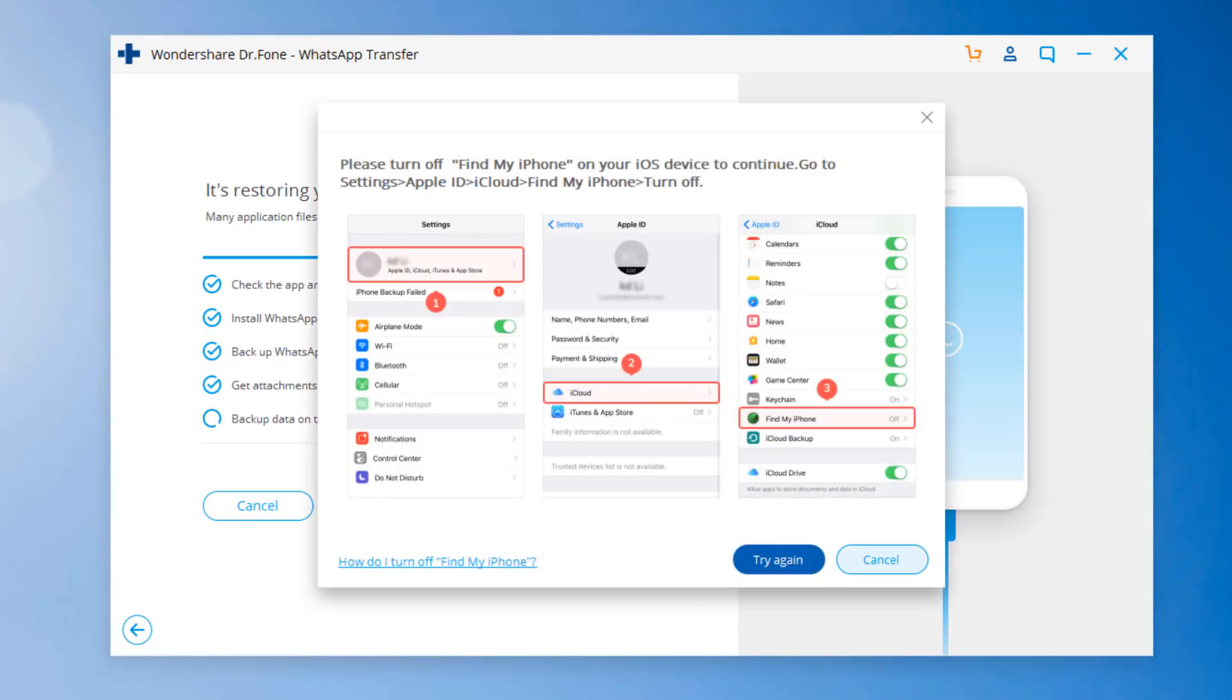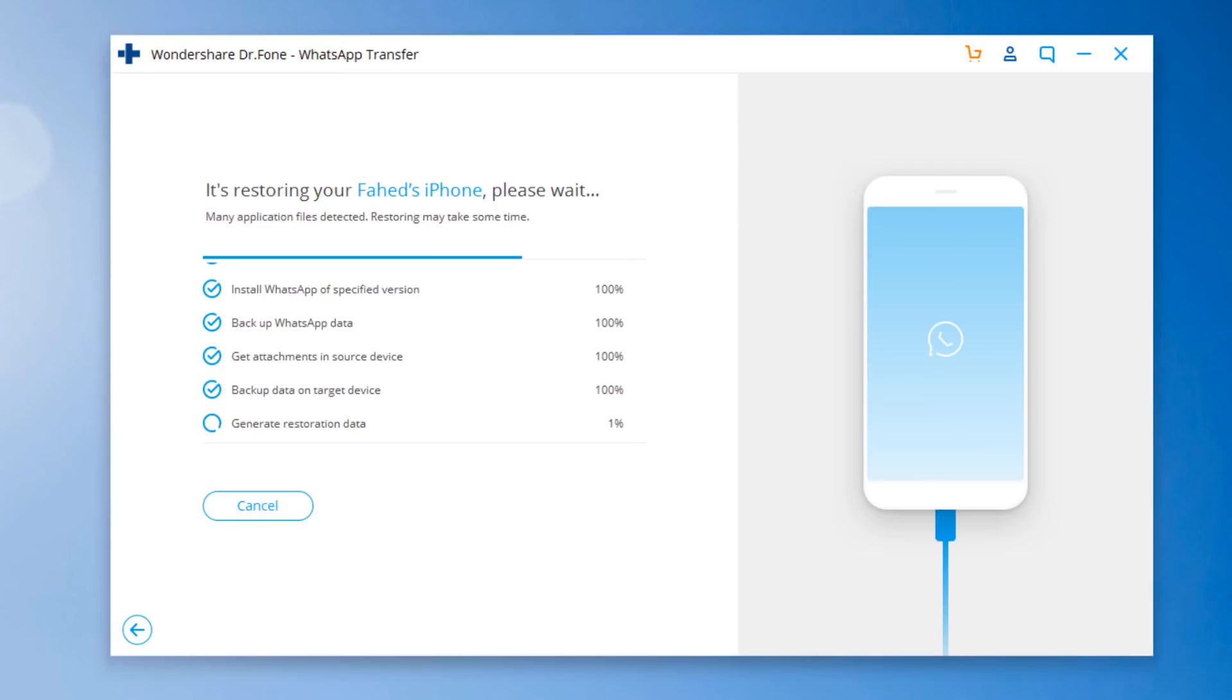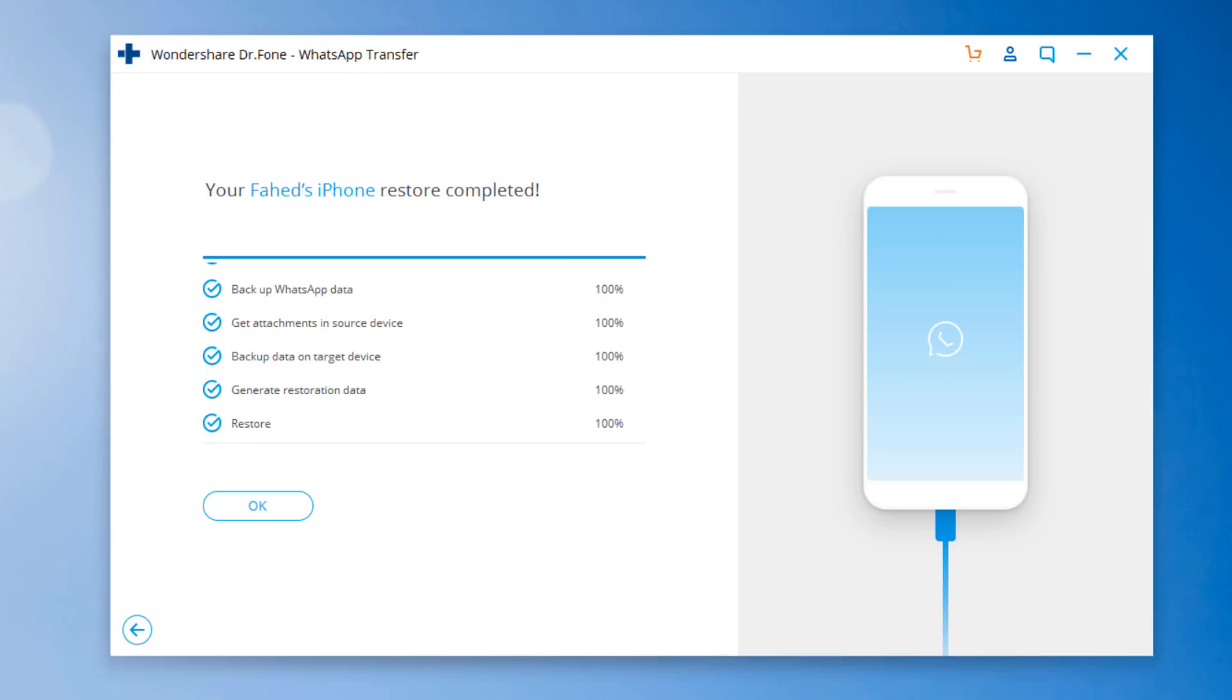If the destination device is iPhone, you must turn off Find my iPhone on the target iPhone. Ensure the cables are connected during WhatsApp transfer. In a while, the transfer will be complete. Now the process has completed successfully.